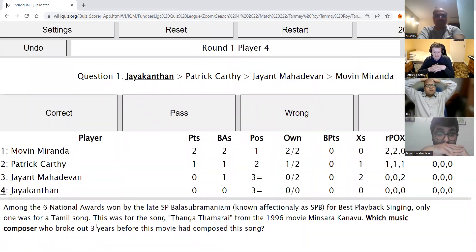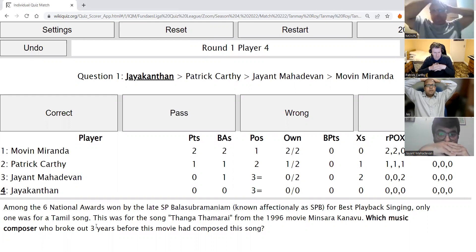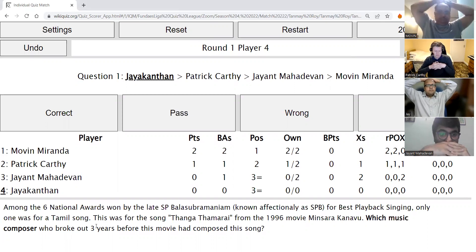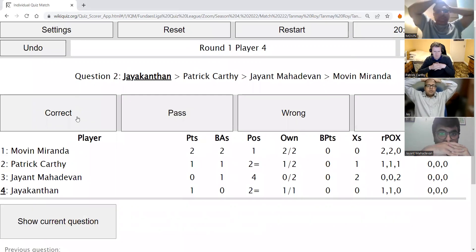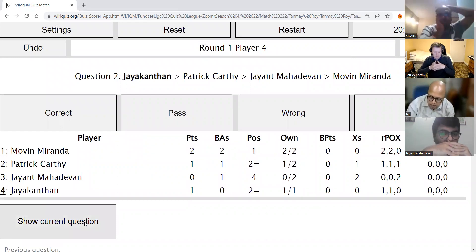Jayakantan's direct: Among the six national awards won by the late SP Balasubramaniam for playback singing, only one was for a Tamil song — Thanga Thamarai from the 1996 movie Minsara Kanavu. Which music composer, who broke out three years before this movie, composed this song? The answer is A.R. Rahman — one simple one put away easily.